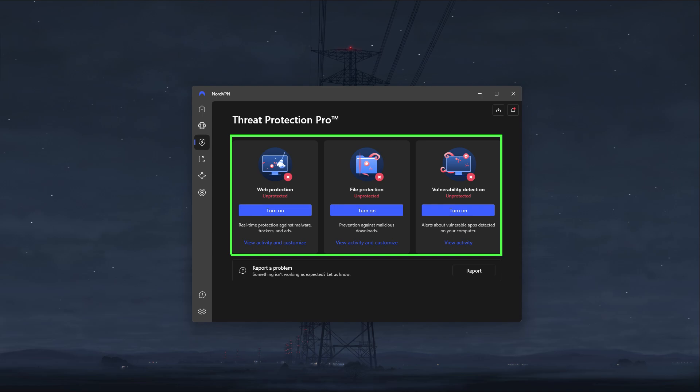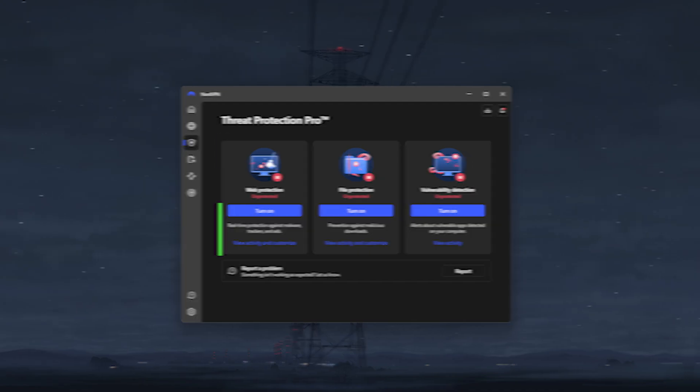Besides that, you've got threat protection, which acts as a mini-antivirus as it blocks ads, trackers, and malware-ridden websites while you're browsing the internet. And it also monitors your downloads to make sure that you're not accidentally downloading any malware.